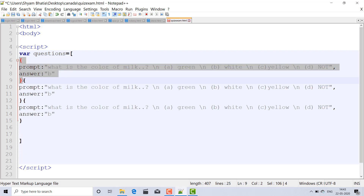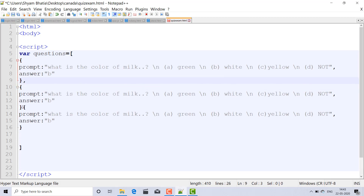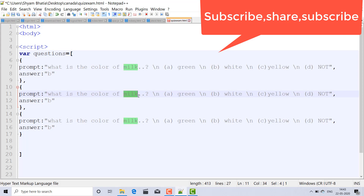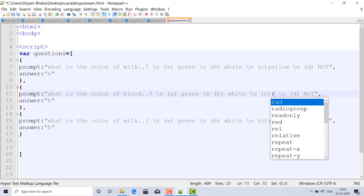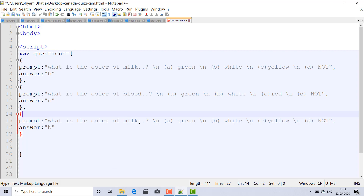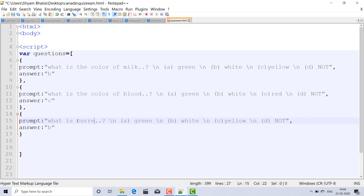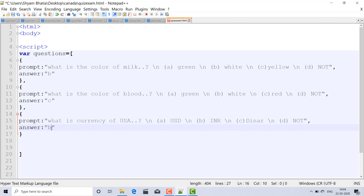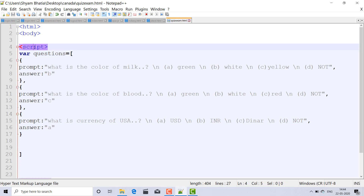Copy and paste this three times for three questions, putting a comma between each. Change the second question to: 'What is the color of blood?' with options green, white, and red — and set the answer to C, since red is correct. For the third question: 'What is the currency of the USA?' with options US dollars, Indian rupees, and 'none of the above' — the correct answer is A.